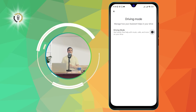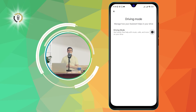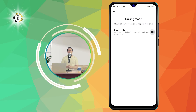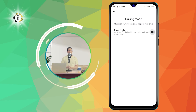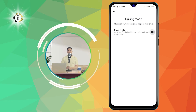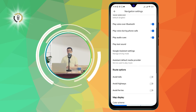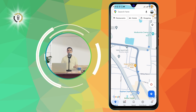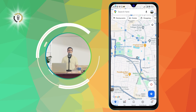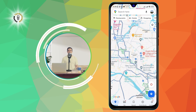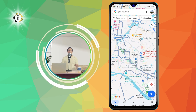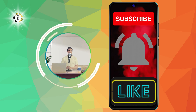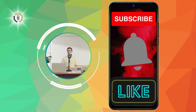And that's it. You have successfully turned off driving mode on Android. Now, you can use your phone as you normally would without Google Assistant interfering with your navigation. We hope you found this video helpful and informative. Thank you for watching and see you in the next video.